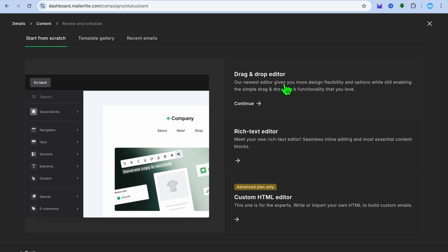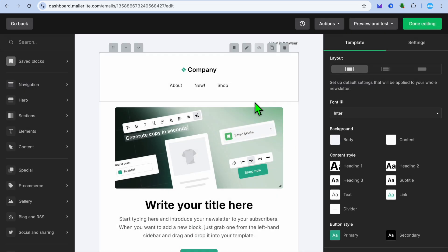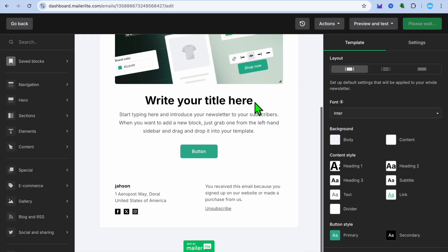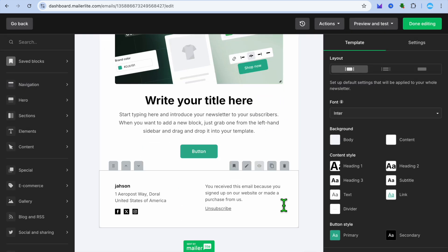We are going to select the drag and drop editor, so we'll tap on continue right here. Then you'll be redirected to the editor page. Now on the editor page to add the unsubscribe button...